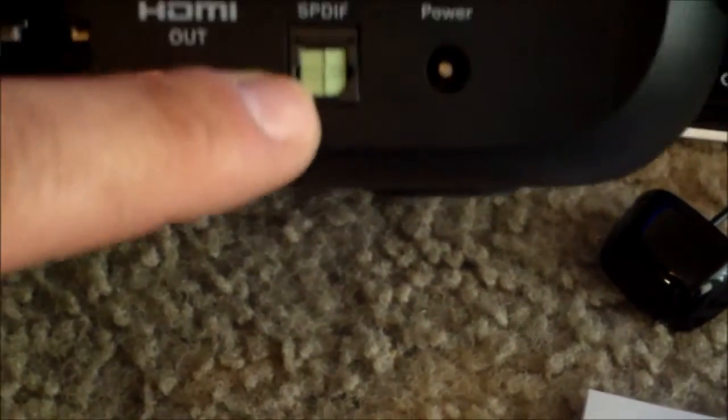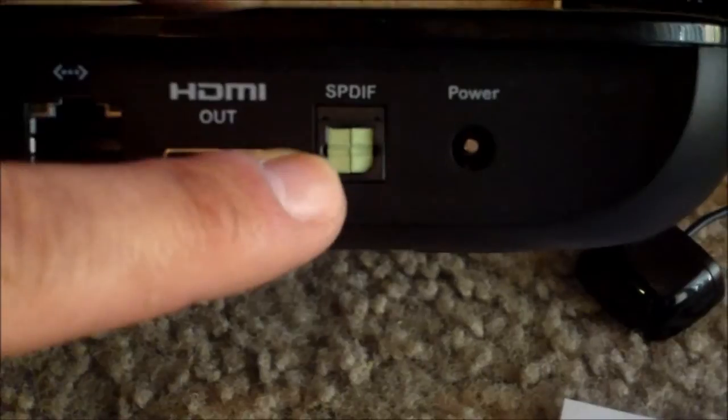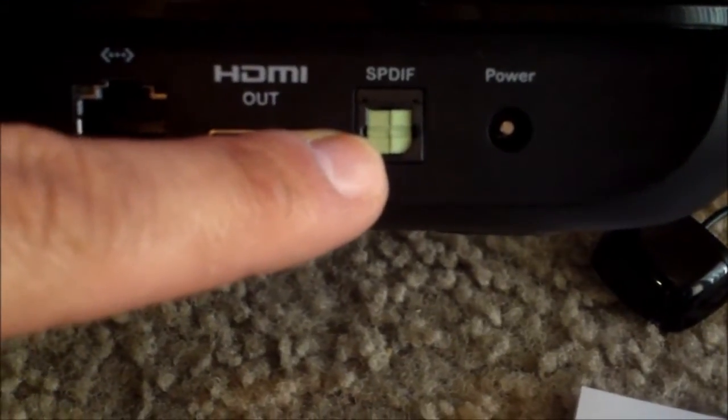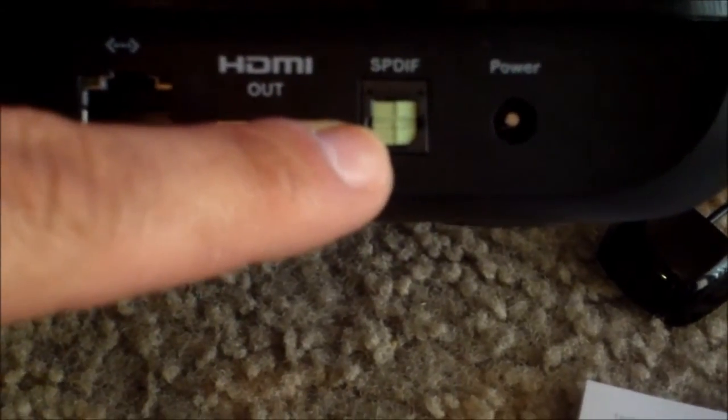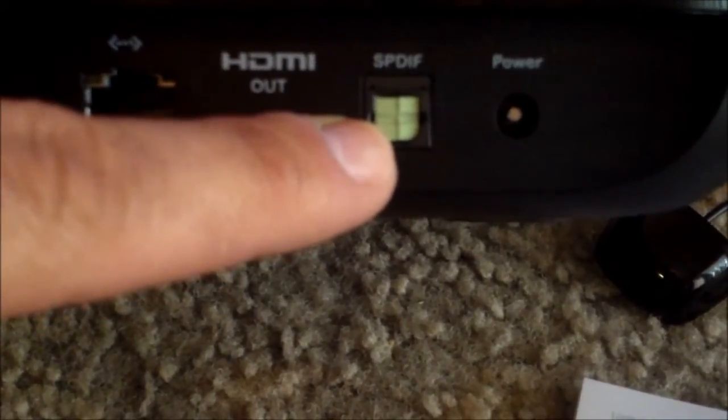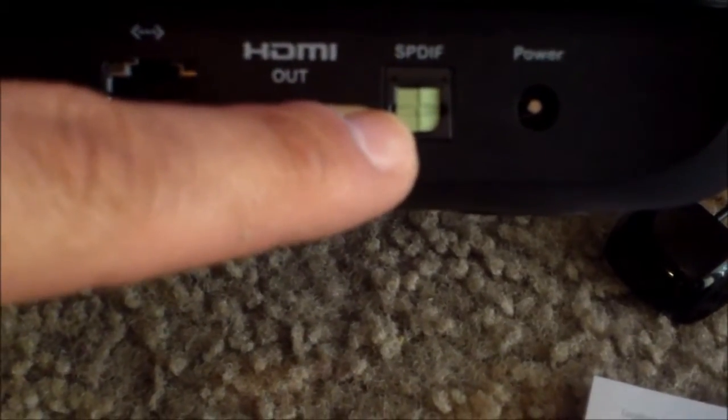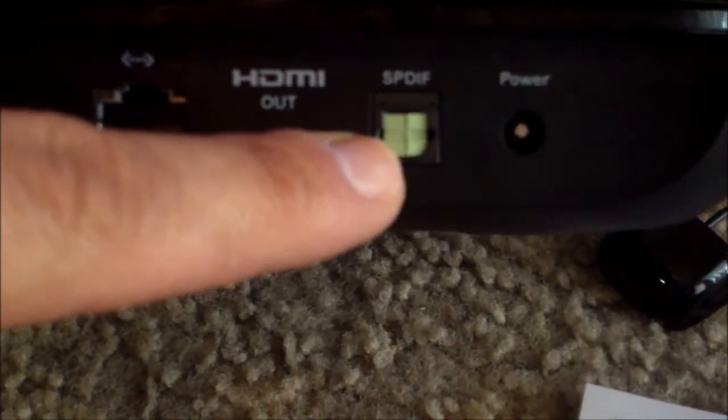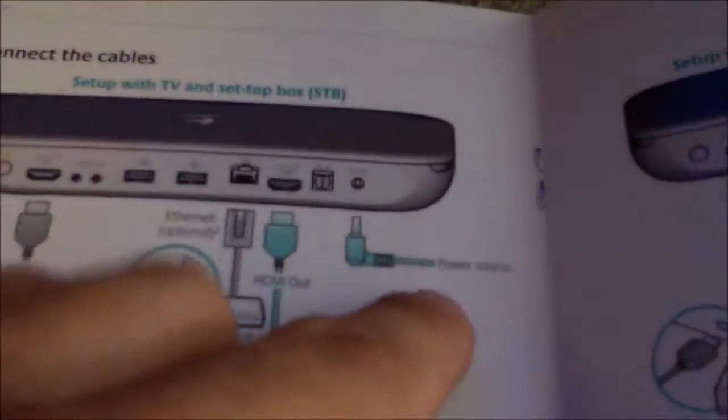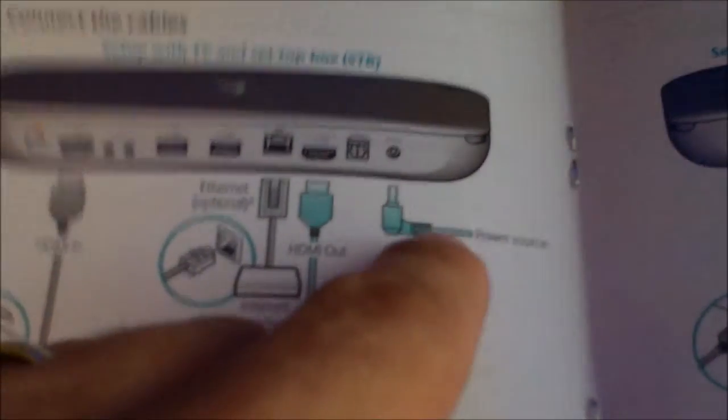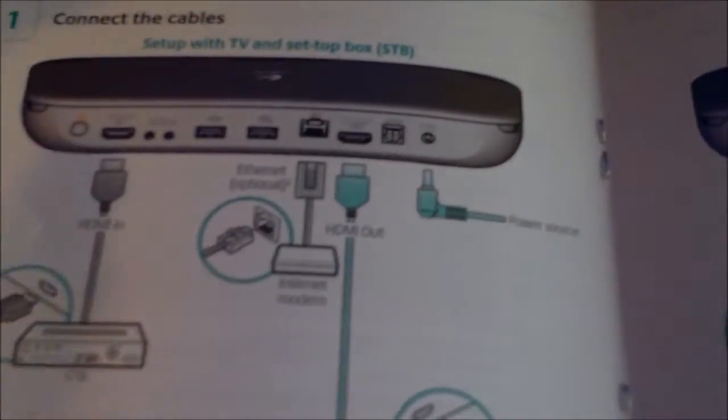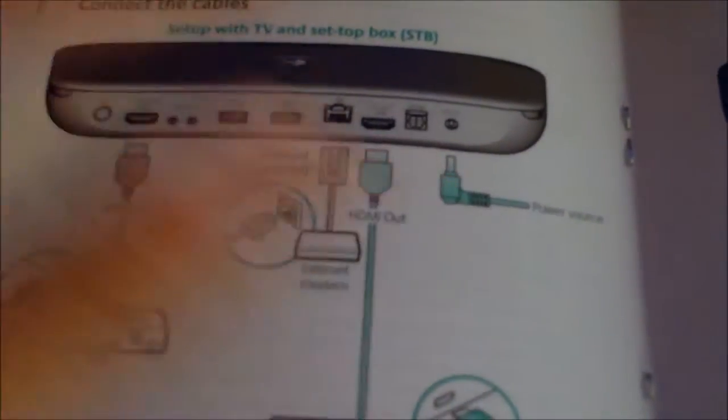And this also has an optic out, by the way, optic out to your surround sound receiver input, or you can use that as wireless headphones if you have them. And then plug in the power last.